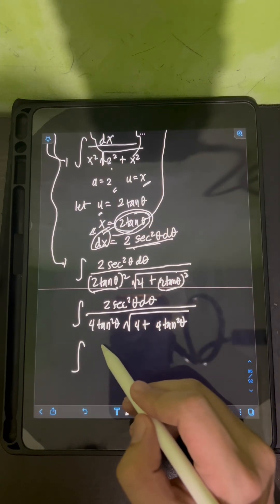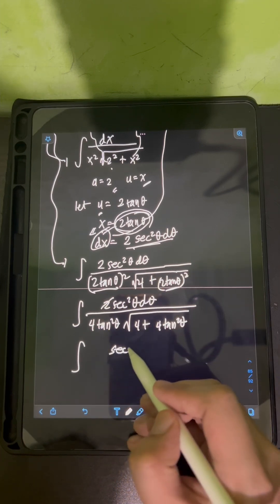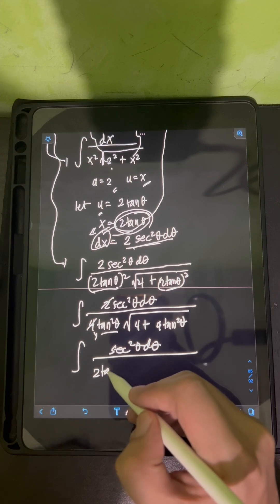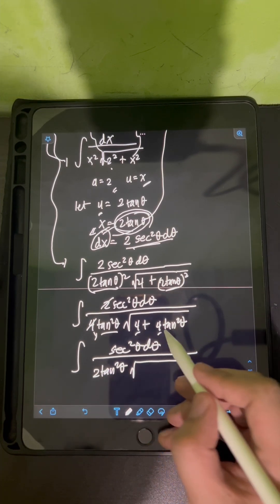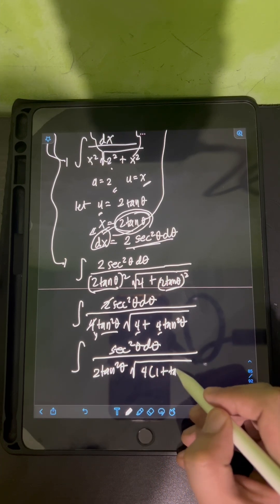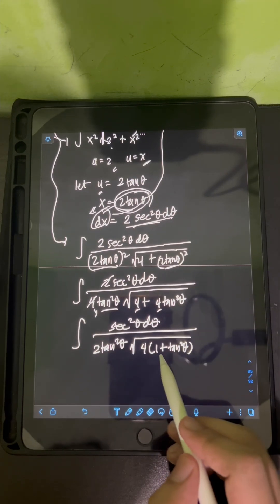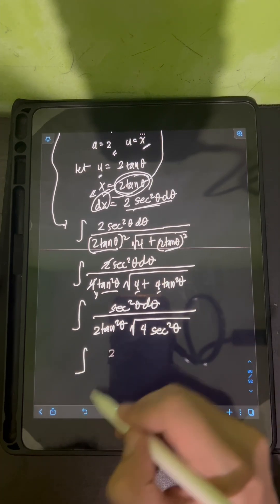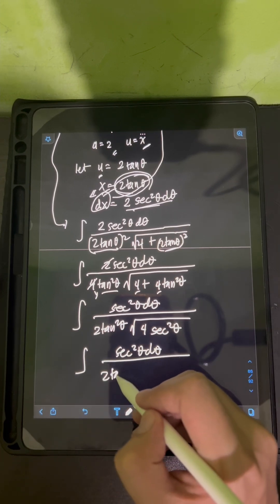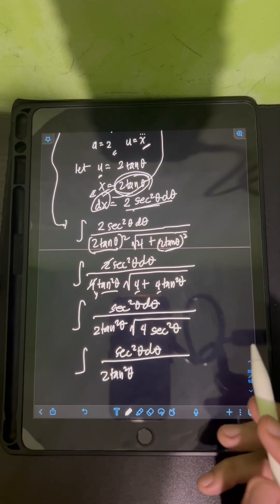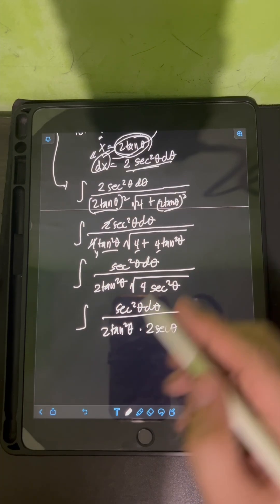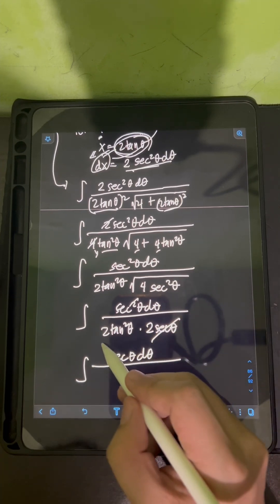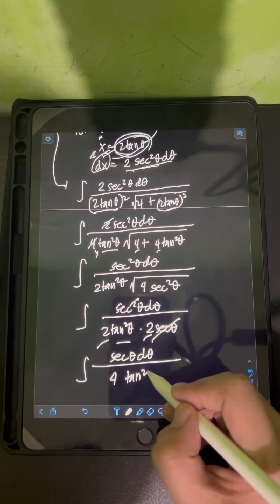Simplifying the denominator: 2 tan theta squared gives 4 tan squared theta. Inside the square root, we have 4 plus 4 tan squared theta. We can factor out the 4 to get the square root of 4 times (1 plus tan squared theta). By the Pythagorean identity, 1 plus tan squared theta equals sec squared theta. So the square root of 4 sec squared theta is 2 sec theta. After cancelling, we have 2 sec squared theta over 4 tan squared theta times 2 sec theta.